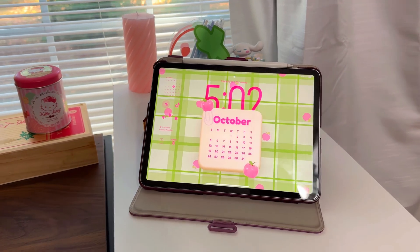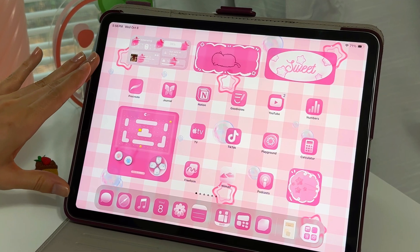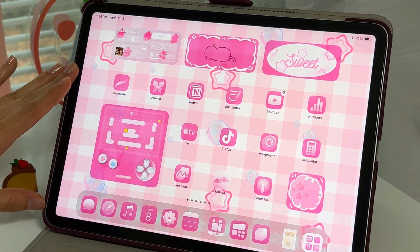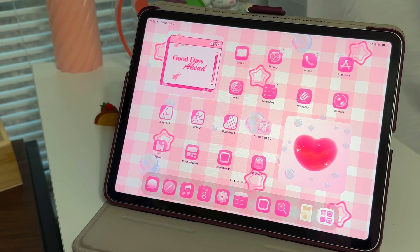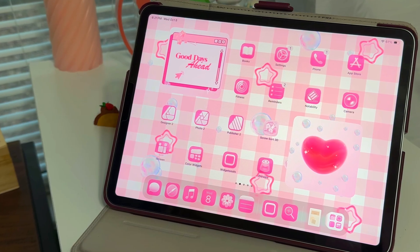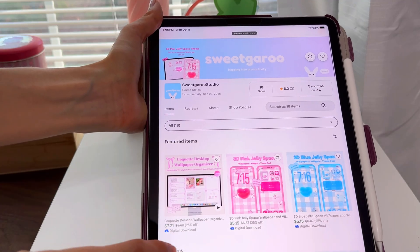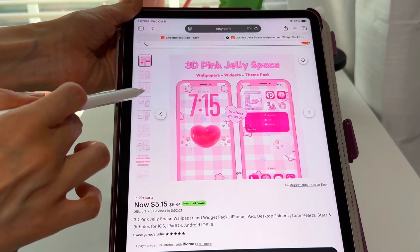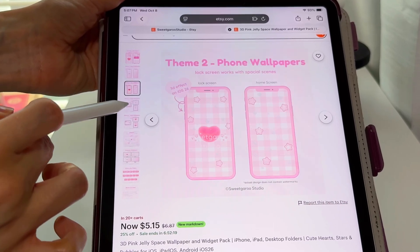Welcome back to my channel. Today I'm going to show you how to fully customize your iPad using some of iPadOS 26's newest features. I'll also show you my favorite widgets to make your setup extra cute. I'll be using my 3D pink jelly space theme from my shop for this setup — links are in the description below.